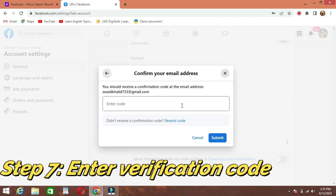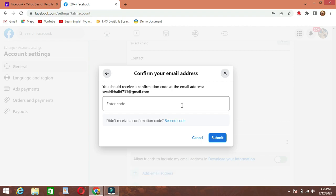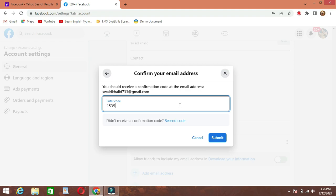Step 7: Enter verification code. Return to the Facebook page and enter the verification code you received in the appropriate field. Once you've entered the code, click Save Changes.